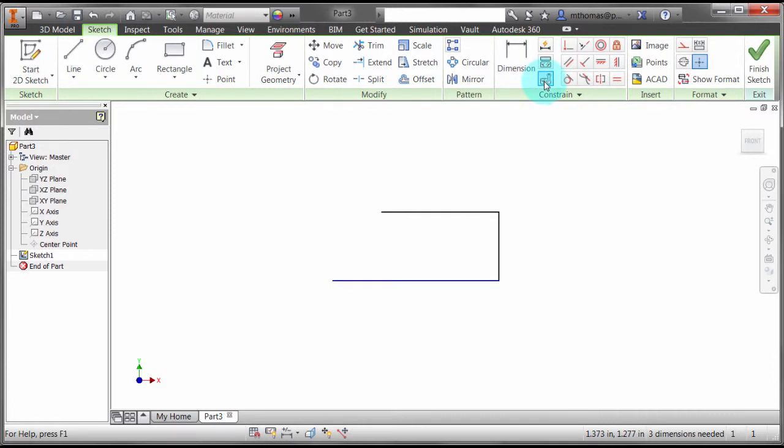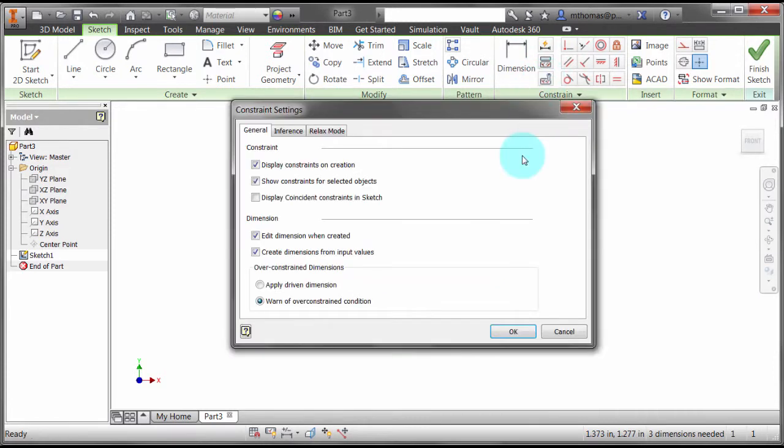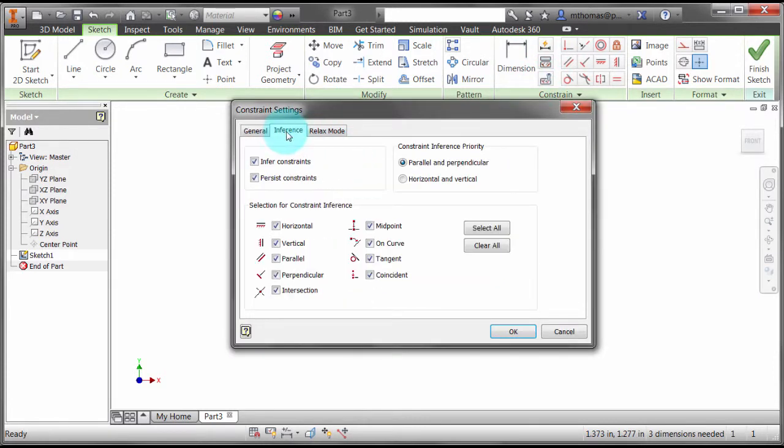Now if I go into my options and go to my constraint settings and inference here, notice that I am inferring constraints.